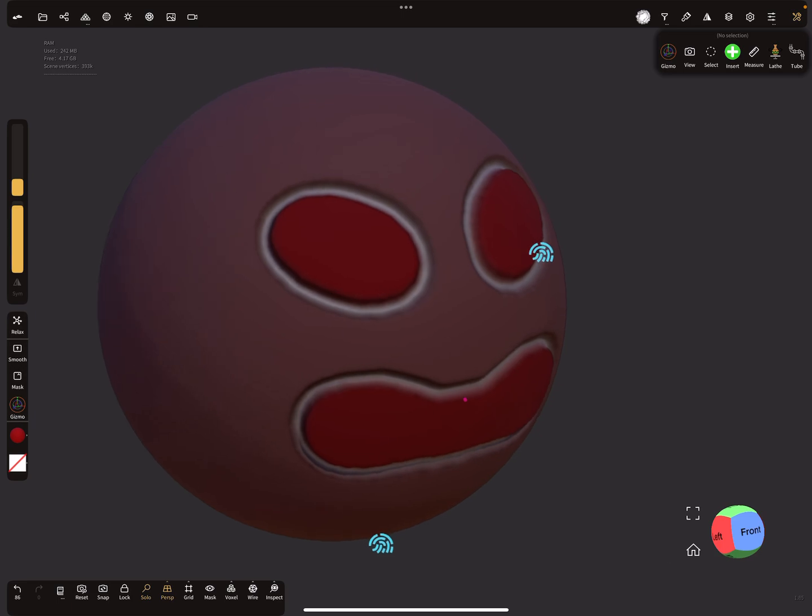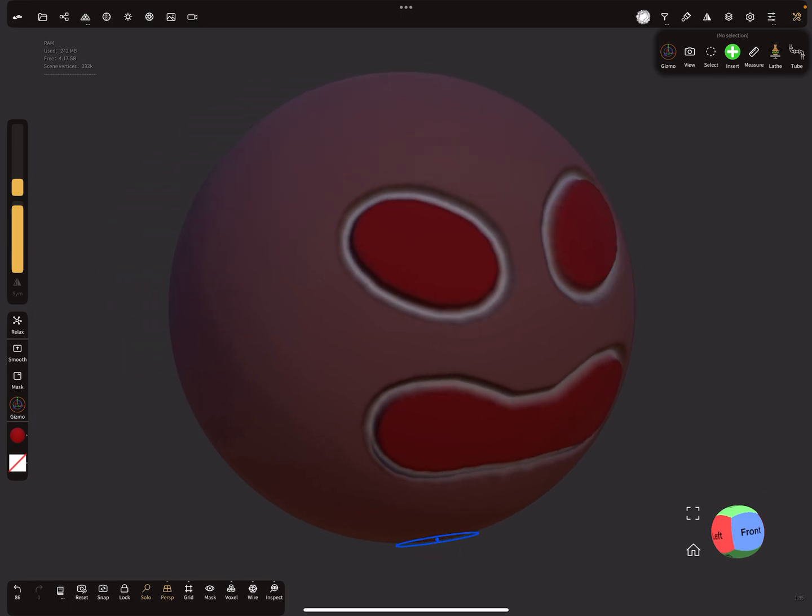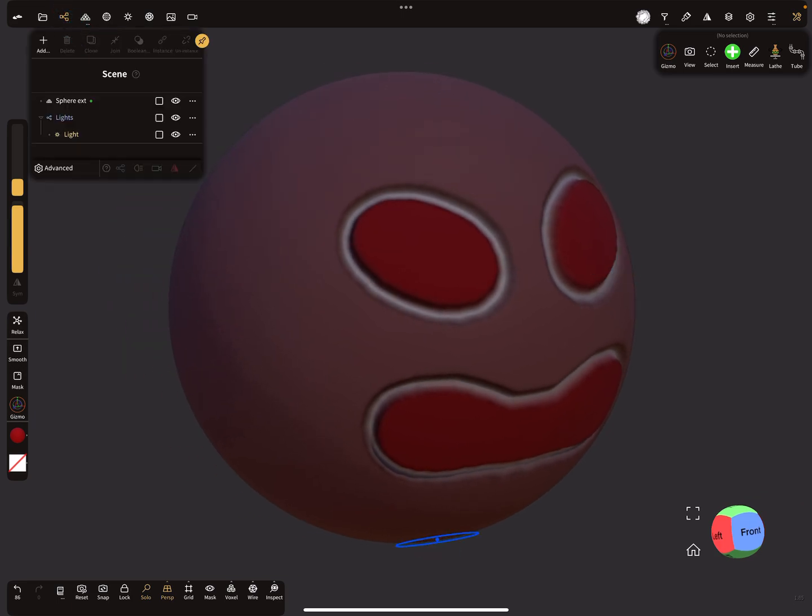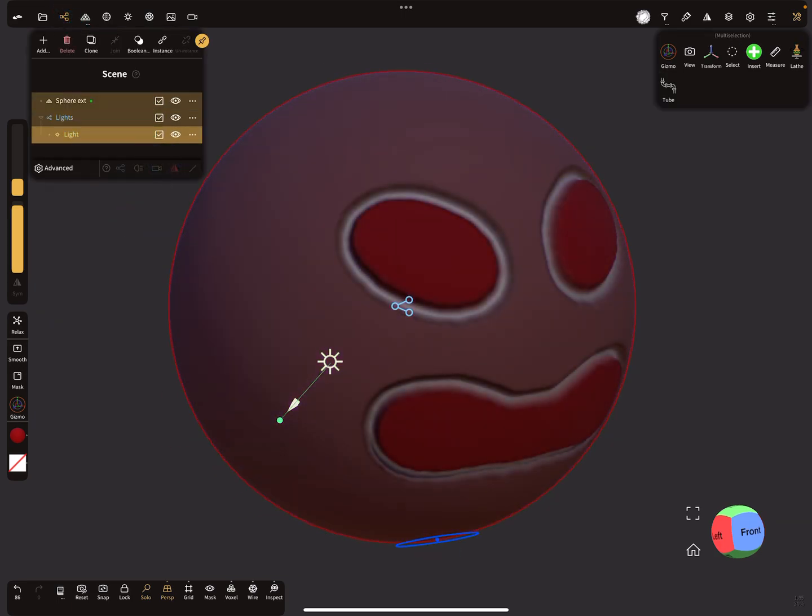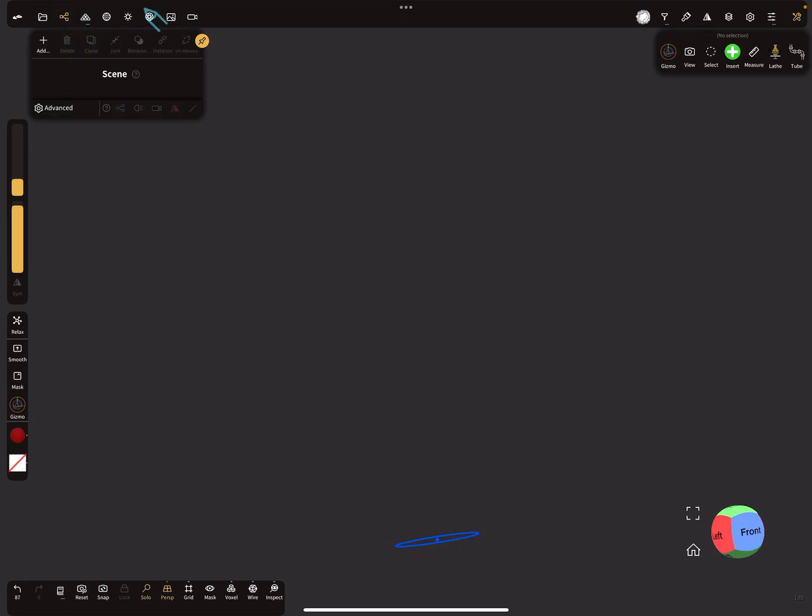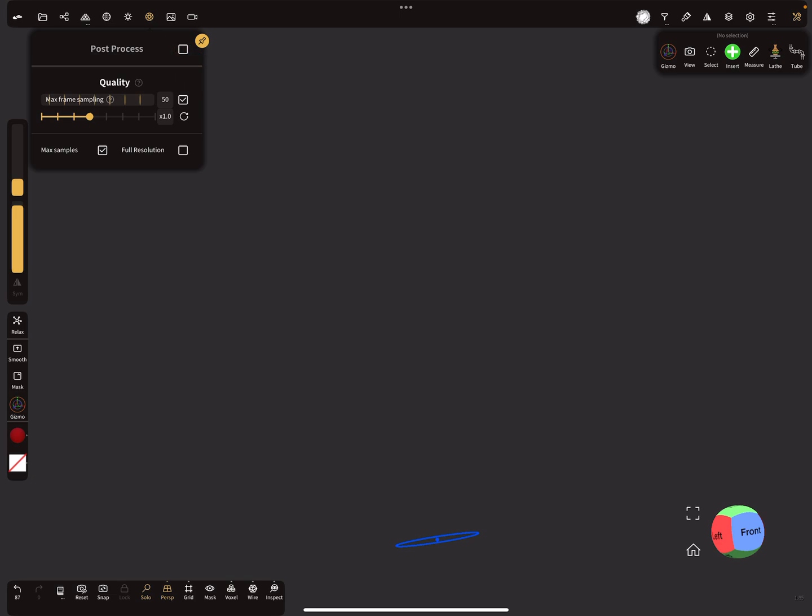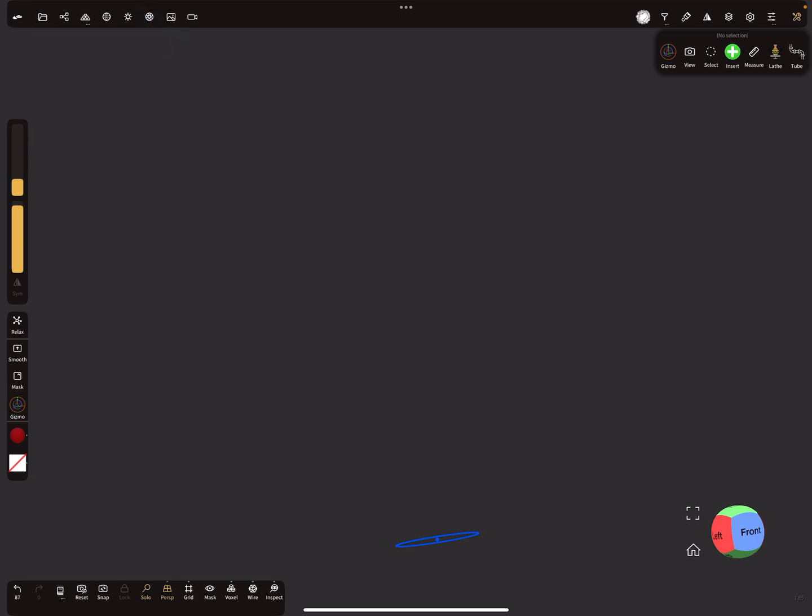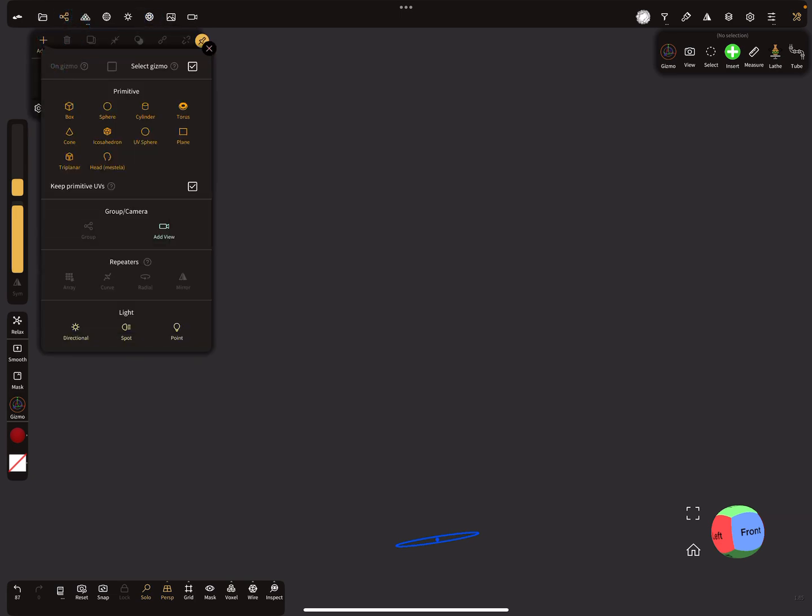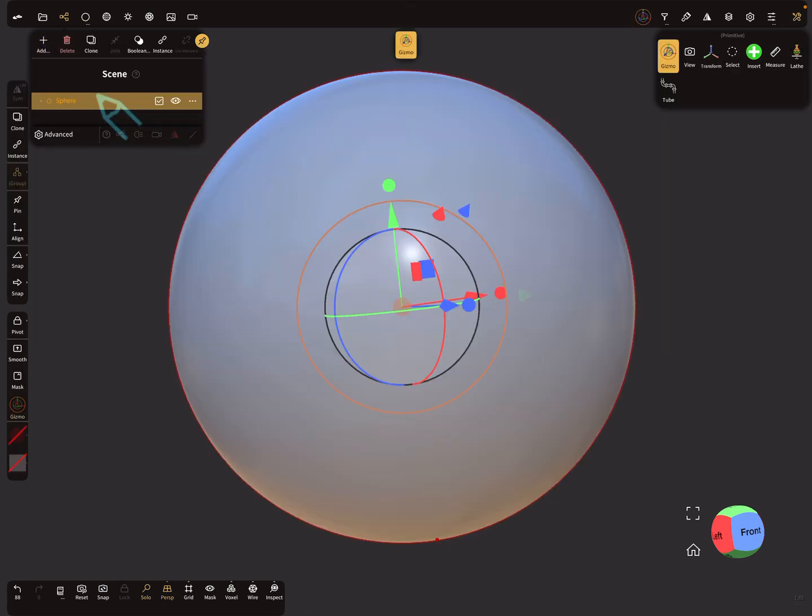With Nomad Sculpt, let's create a new scene. Delete everything, post-process off, and we need an example, so let's add a sphere.